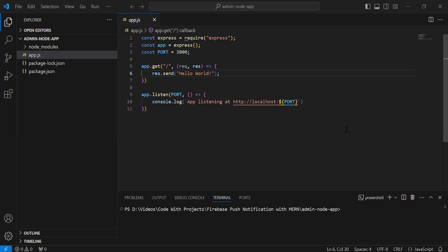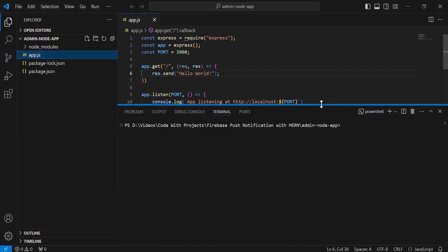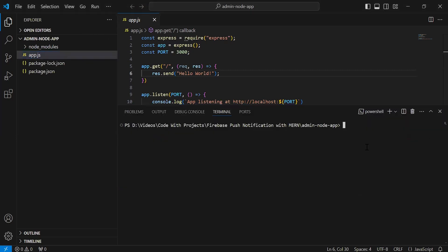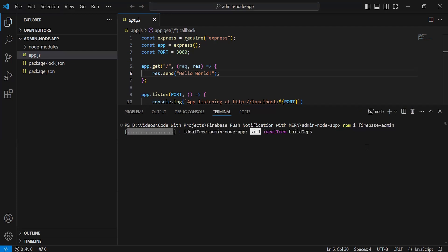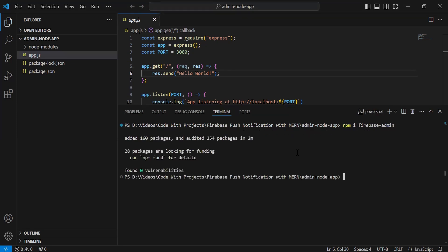As you can see the Node.js project. So inside the terminal, I'm going to write the command to install the Firebase Admin. The command is: npm install firebase-admin. As you can see, it starts installing the Firebase Admin in our Node.js project. Firebase Admin installed successfully.